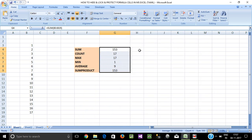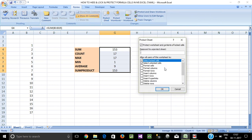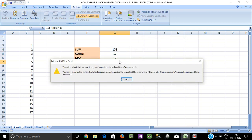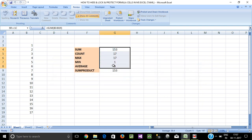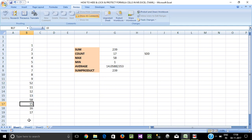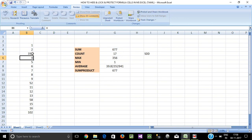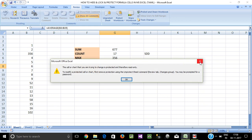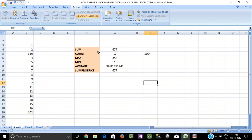Right-click, go to Format Cells, select the Locked checkbox, and click OK. Now protect the sheet again: go to Review, Protect Sheet, and enter the password 1, 2, 3. Confirm the password.